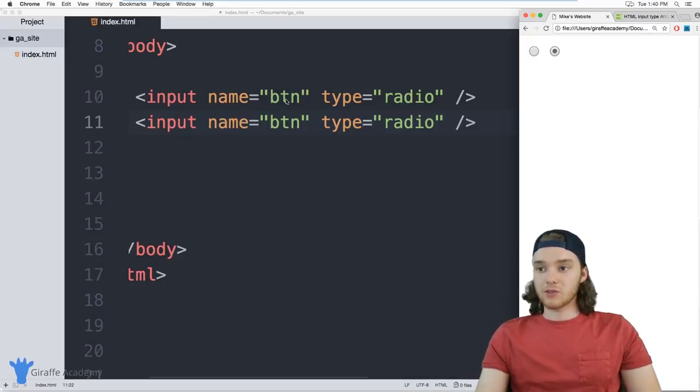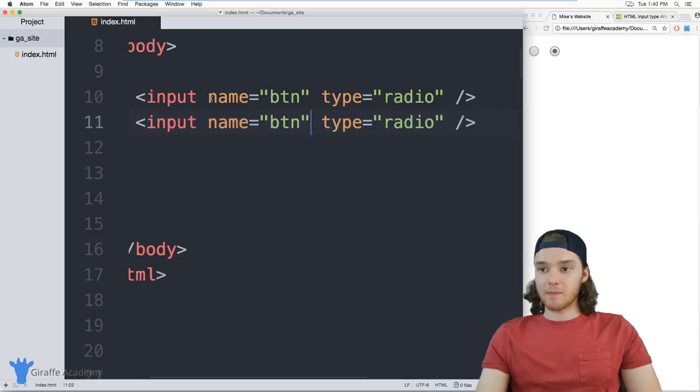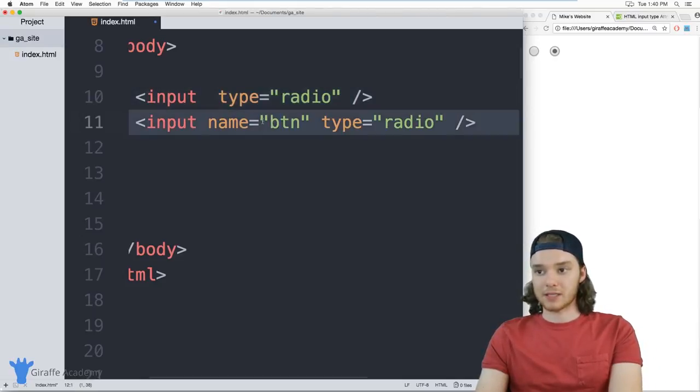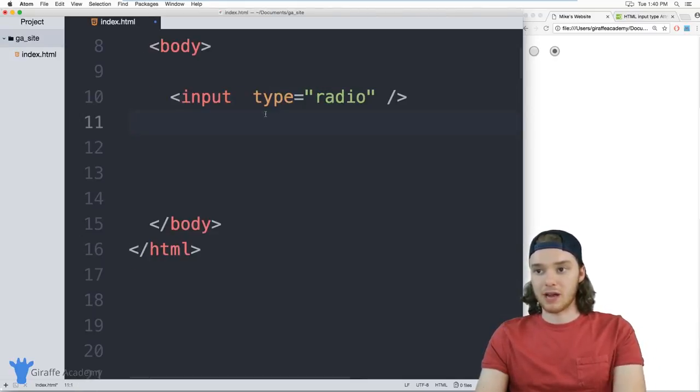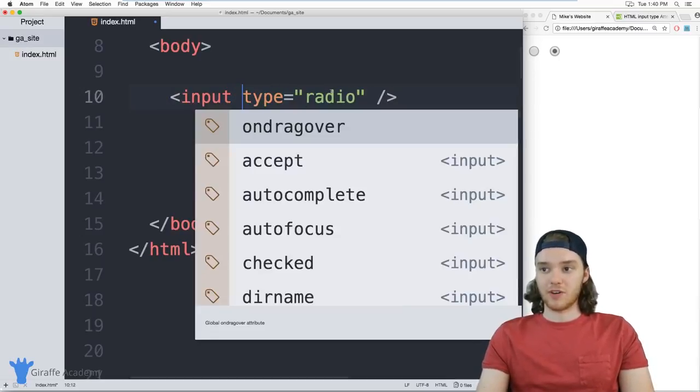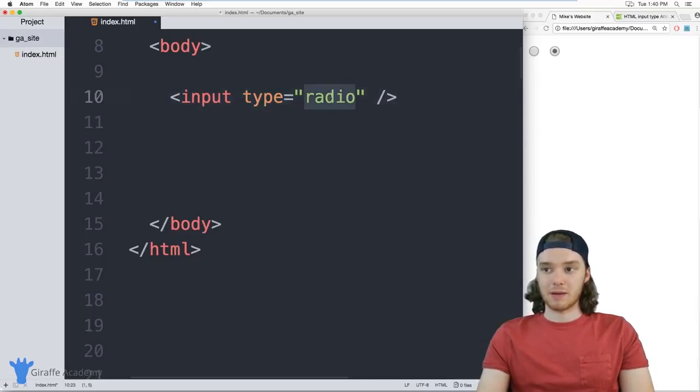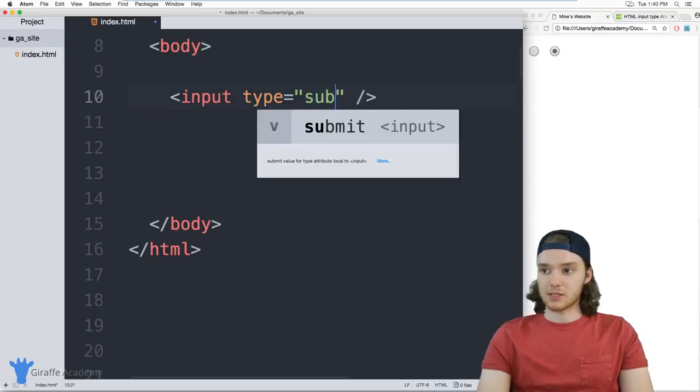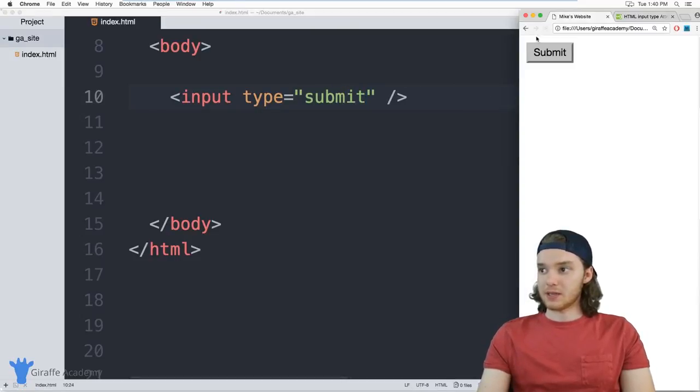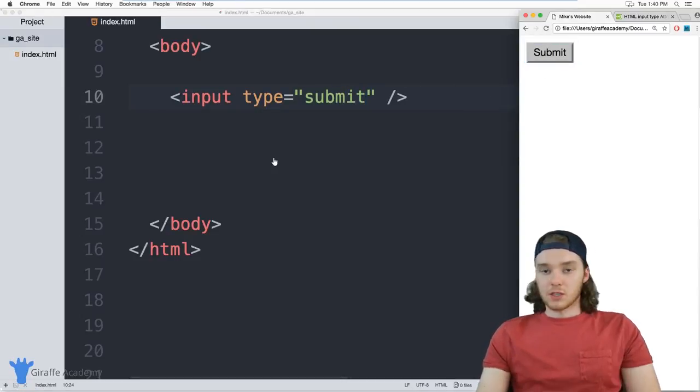We can also define different buttons. So I can define like a submit button, that's kind of a popular button that people will have. So if you have a form, like an HTML form, you can define a submit button. So I can just say submit. And now we'll get this nice little button here for submitting.